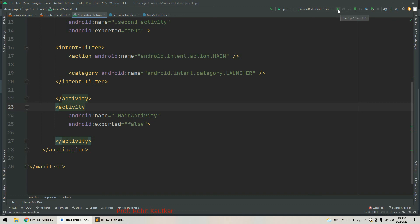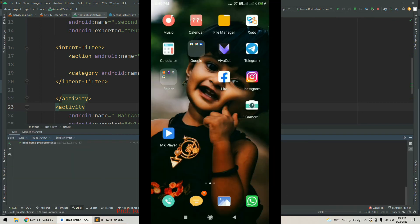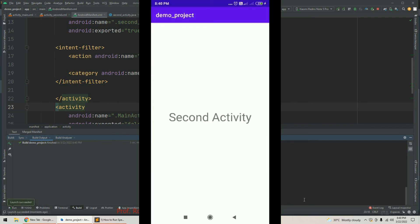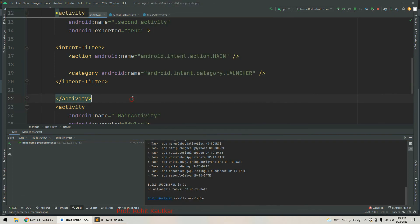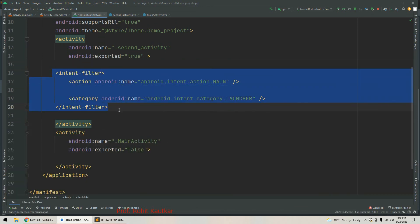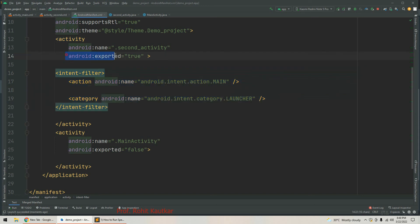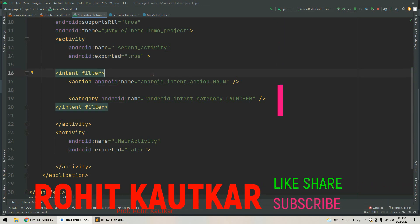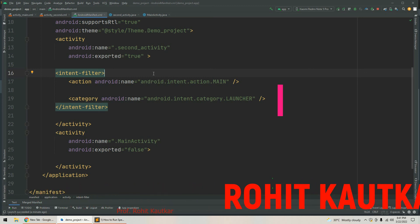So we set exported to true for second activity and set exported to false for main activity. Running the app again, the build process completes and we can see second activity is now launched as the launcher activity. Whichever activity you want to make the launcher activity, simply add the intent filter to that activity and set exported to true. Friends, if you find this video useful please like and share. Thank you for watching.